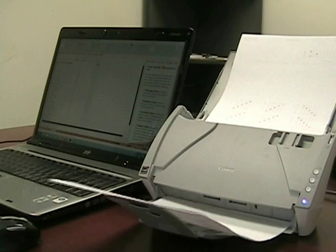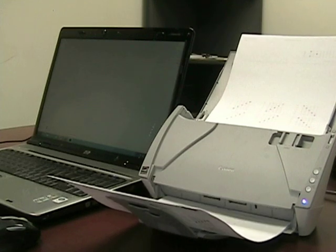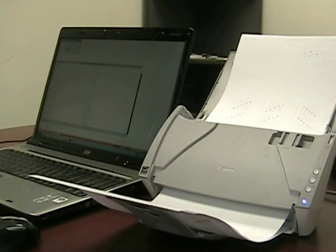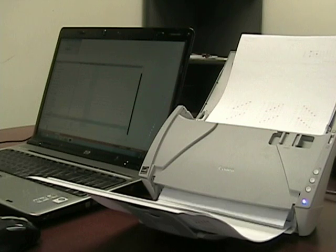The Canon DR-C130 scans at 30 pages per minute, as well as having a 50 page capacity.